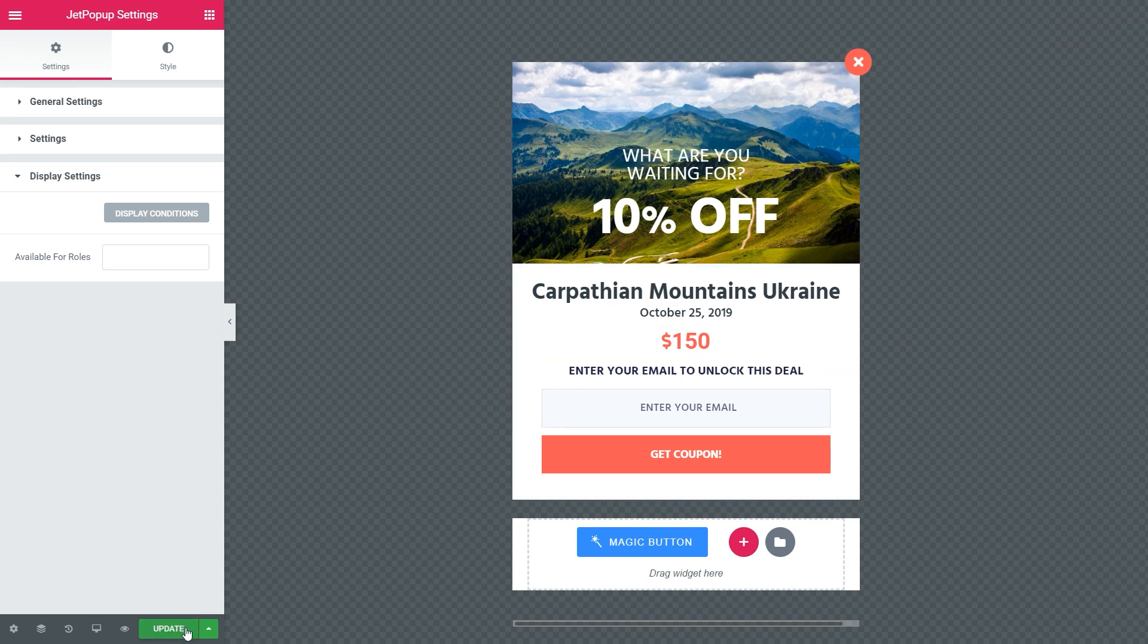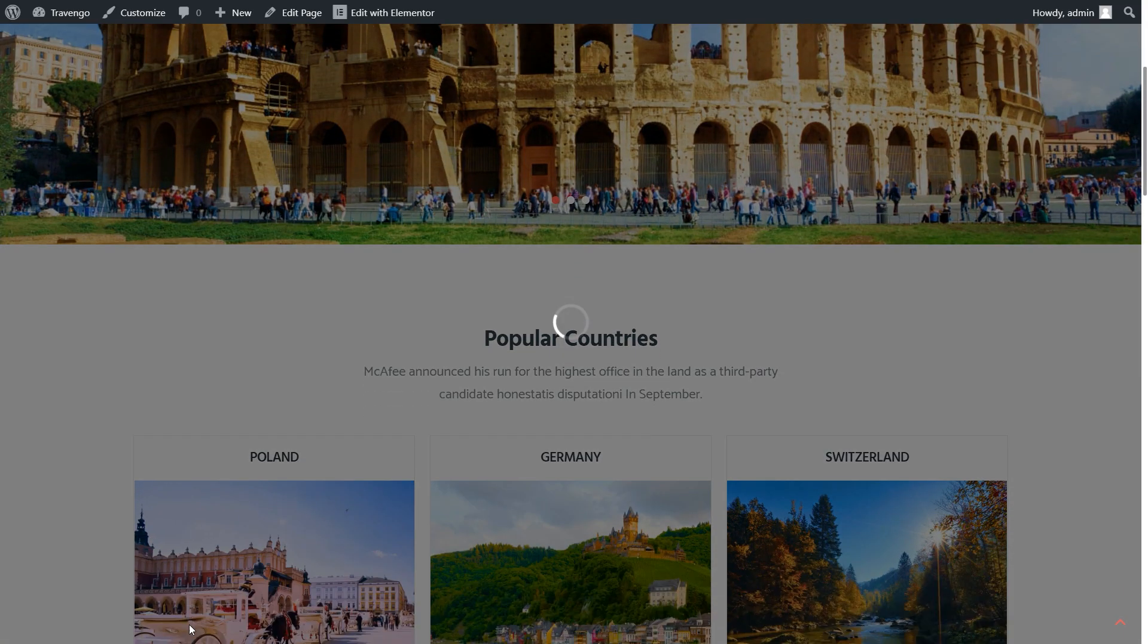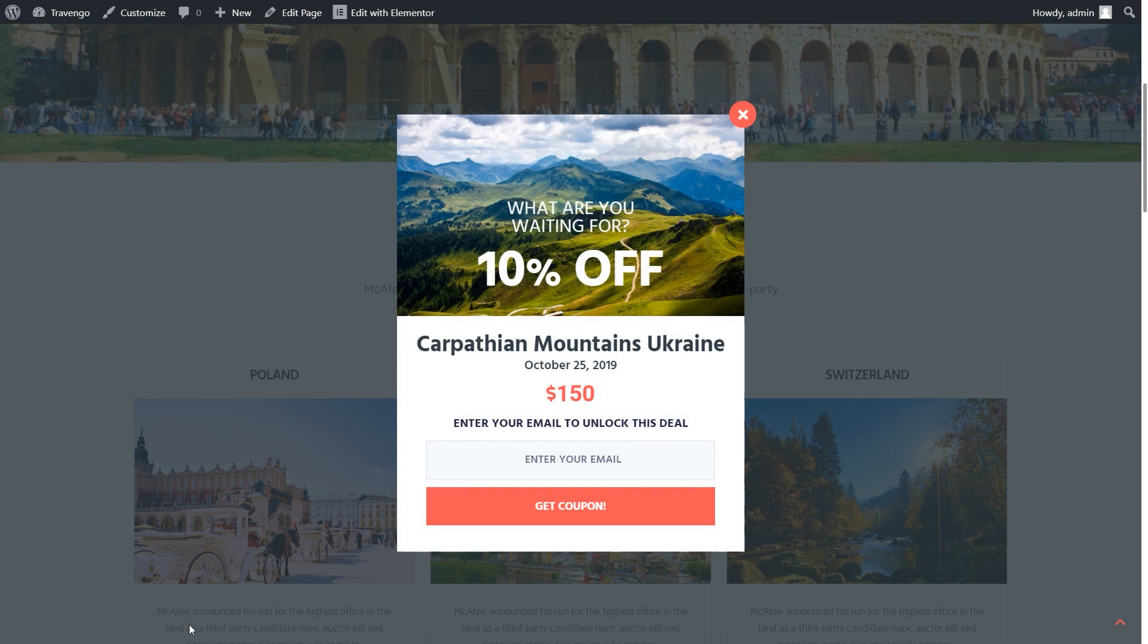Click Update once you are done with adjusting your pop-up. Your pop-up is ready to be shown on the website. Let's have a look how it works. Here it is. It's pretty simple to do, isn't it?